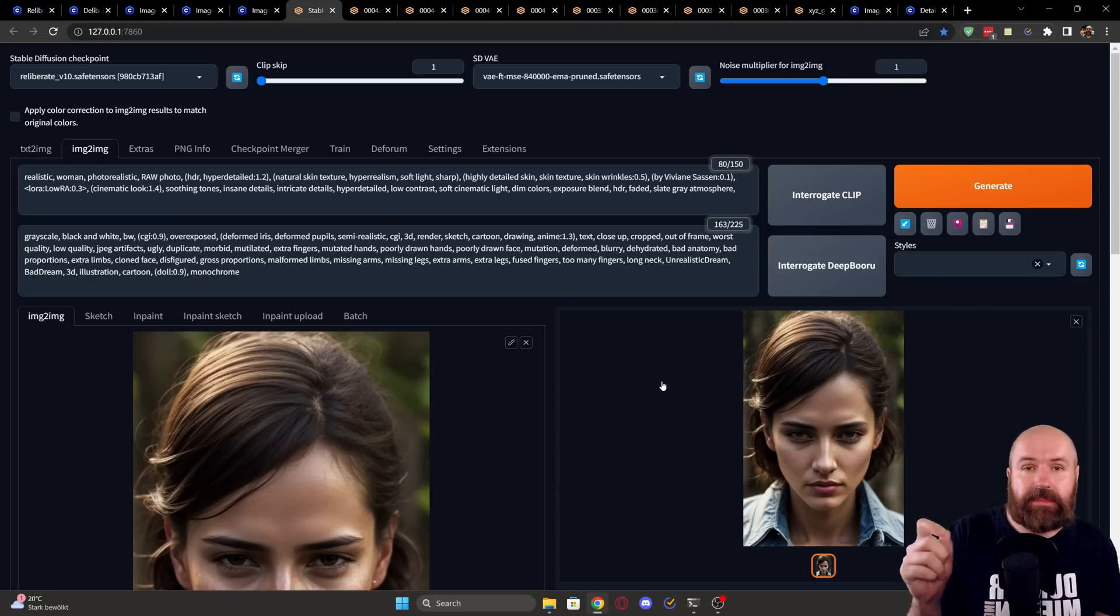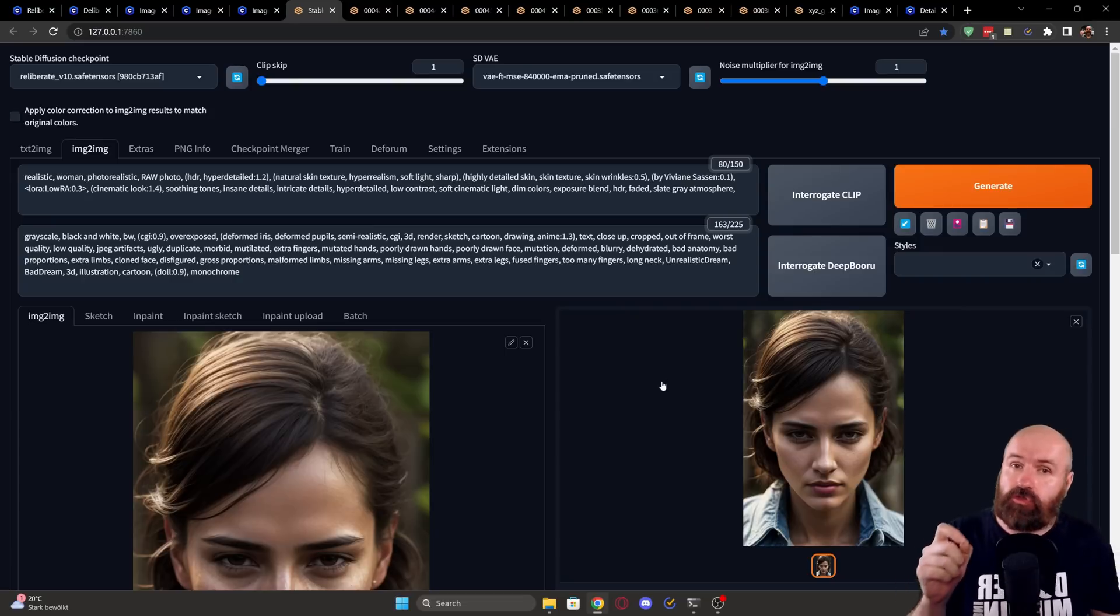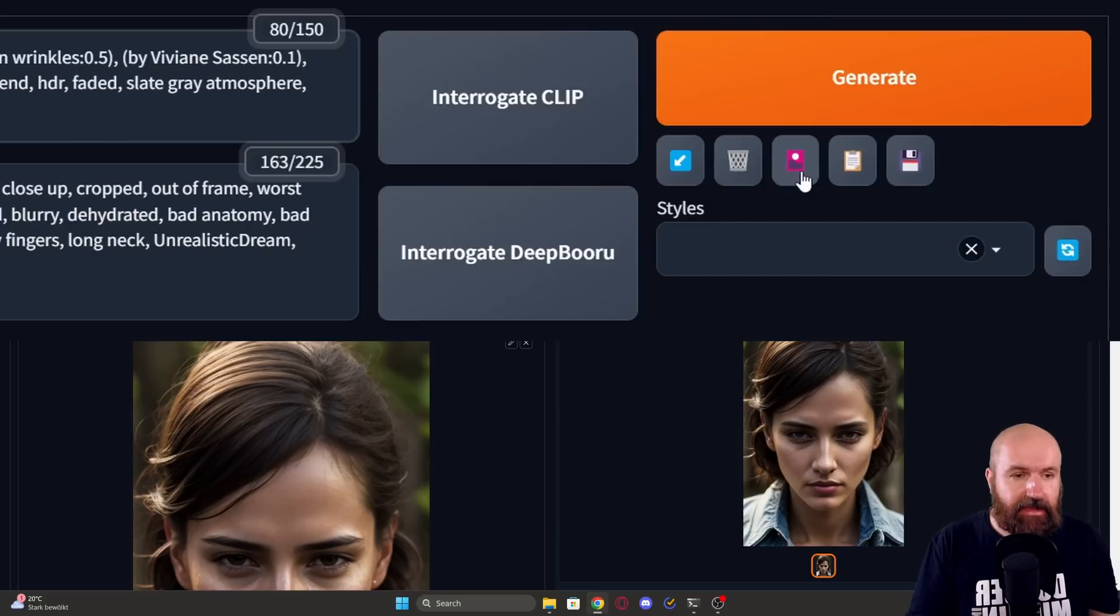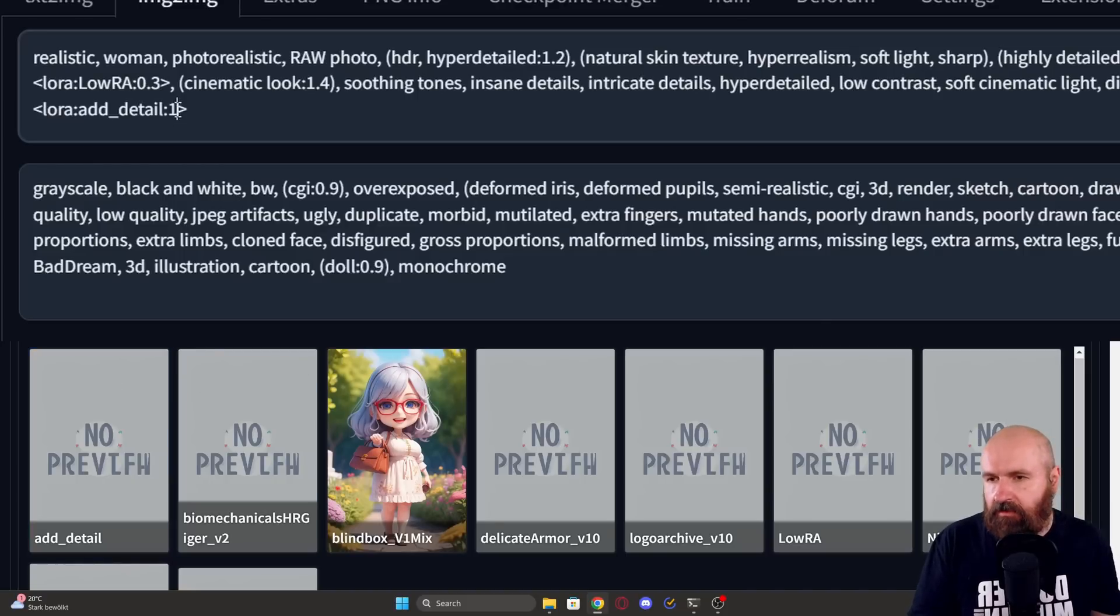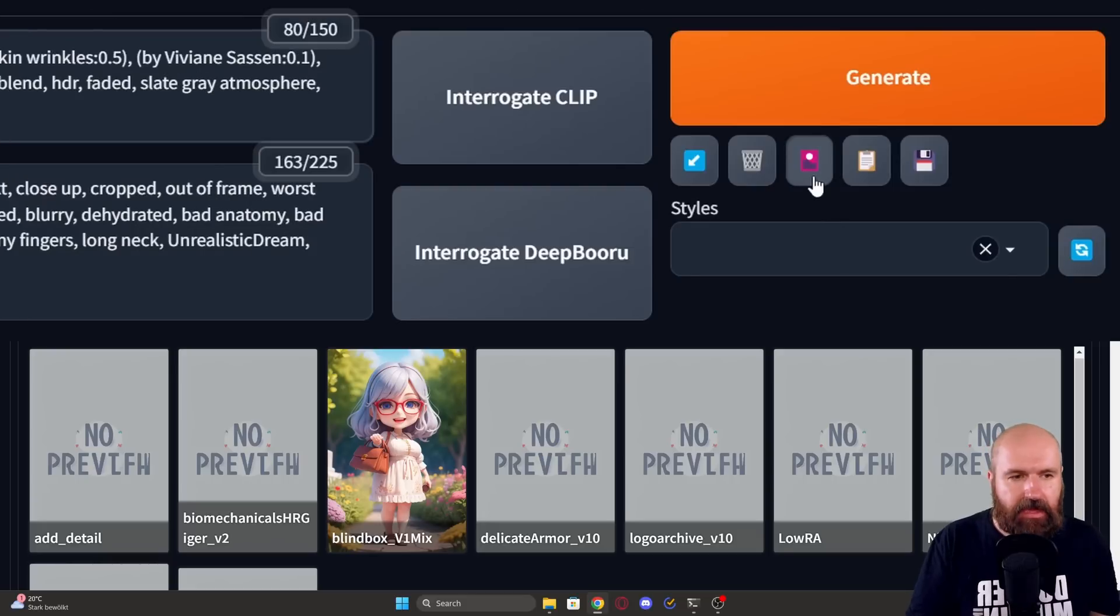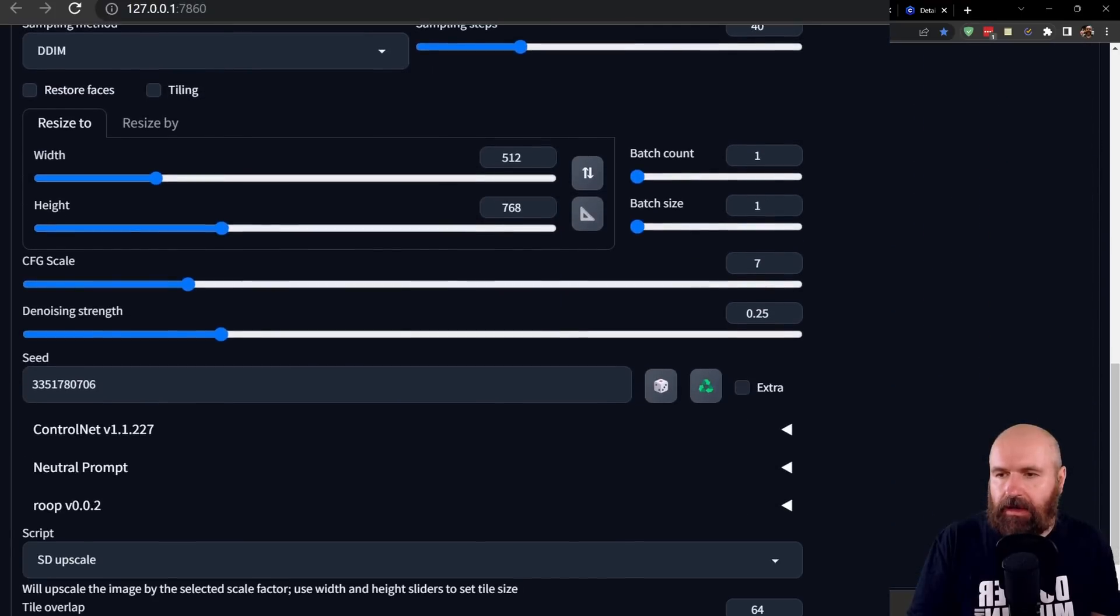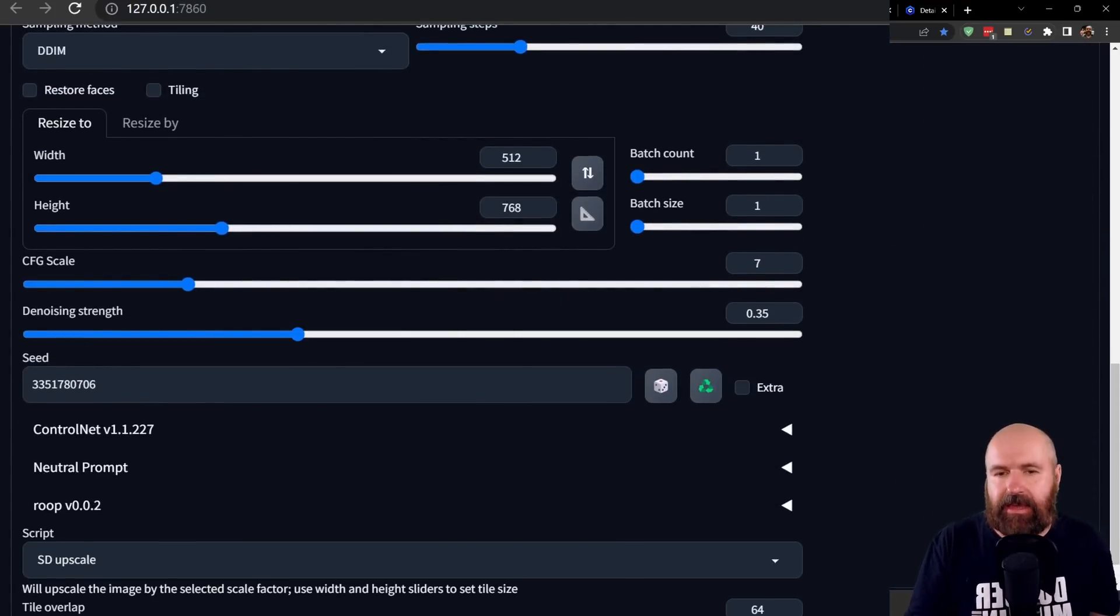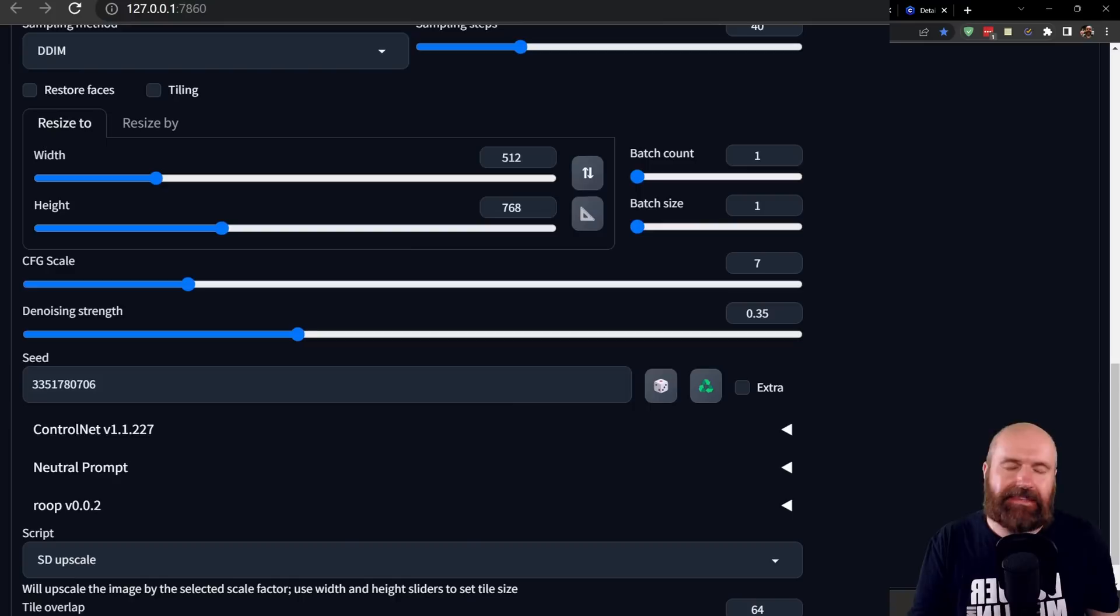However, if you want to have at this point even more detail in your image, here are the changes we are going to do for the second method. At the end of your prompt, you're going to make a comma and a space and then click here on this pink button and you're going to load the add detail LoRA. Then for the weight of this, we're going to set two as the highest weight. Click again on the pink button to close the LoRA field. Now we are going to scroll down and we are looking at the denoise strength. Here we're going to set this a little bit higher to 0.35.